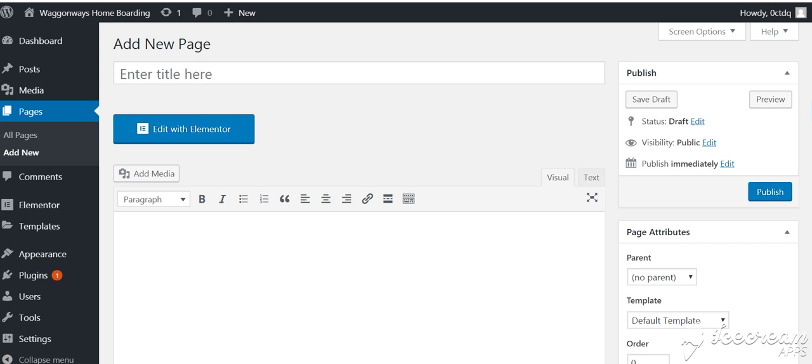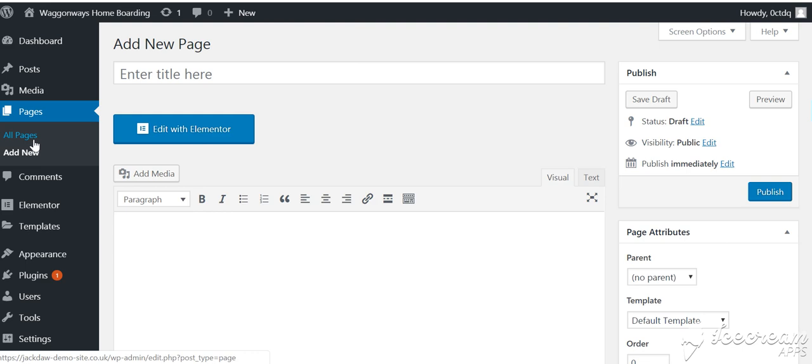We're going to do this on a new page but if you've already got a page that you want to change, just go over here to the left to all pages. That will list your pages, and then hover over the page that you want and click the edit button. You'll get to a similar looking screen to this one.